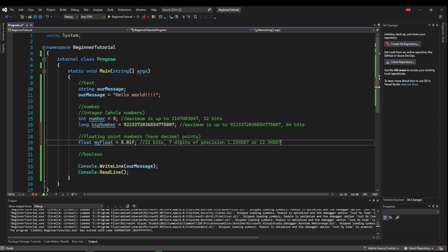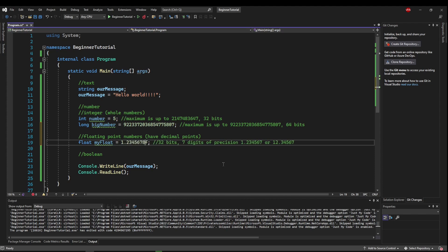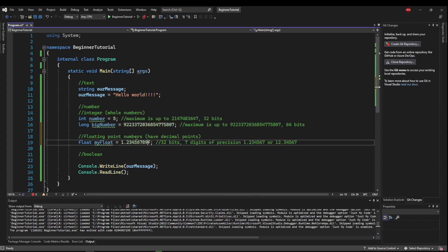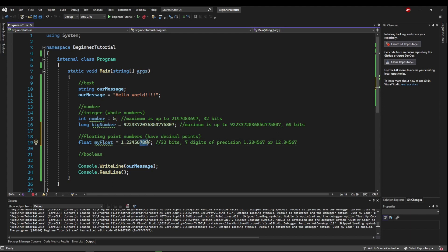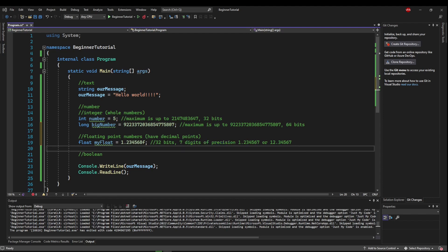So if you change this to 1.23456789, then when you run this, this my float will actually round this up and contain 1.234568, because it can have at most 7 digits of precision.